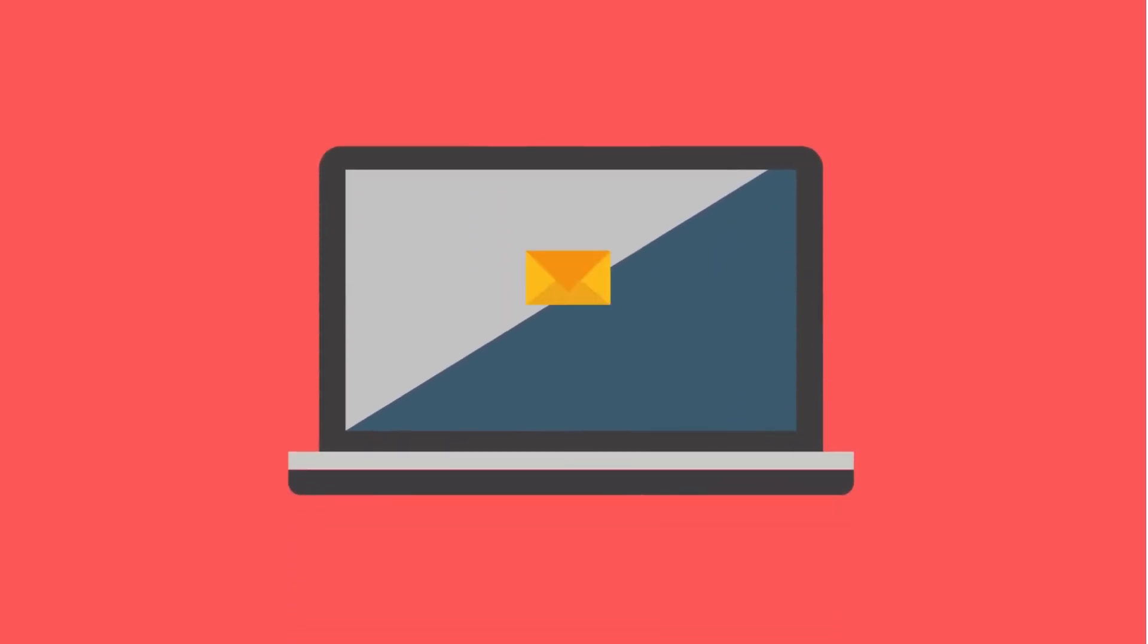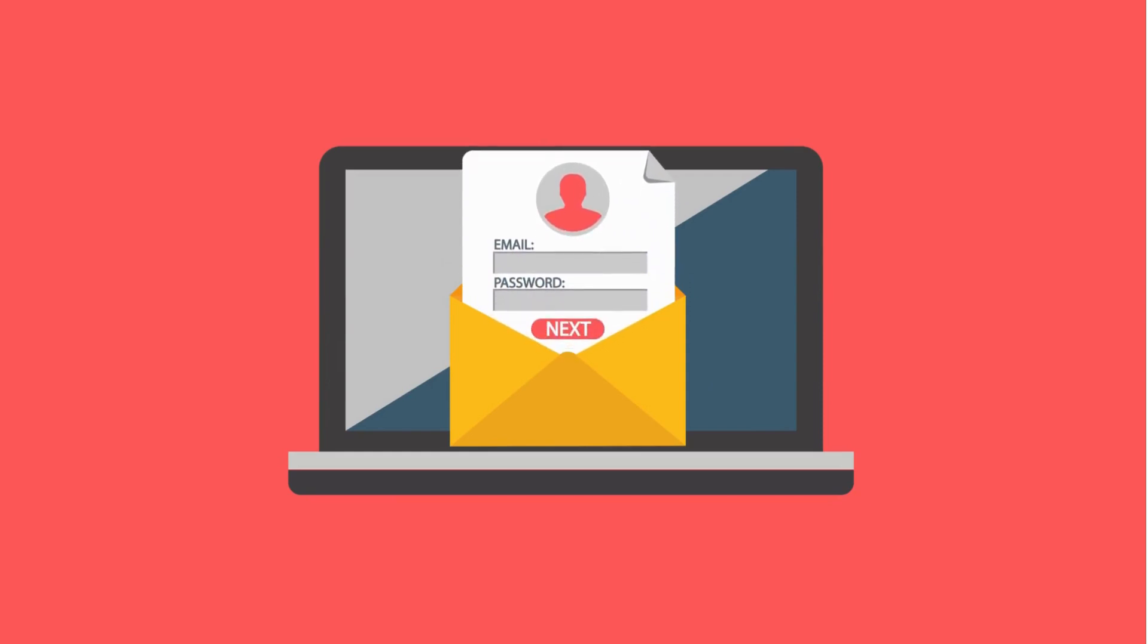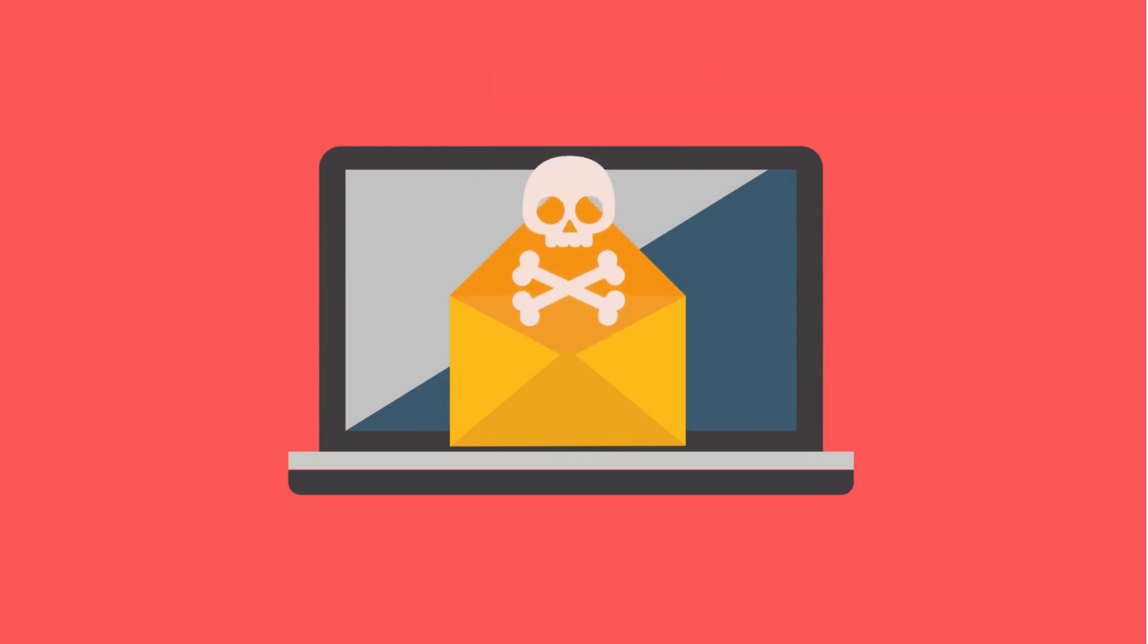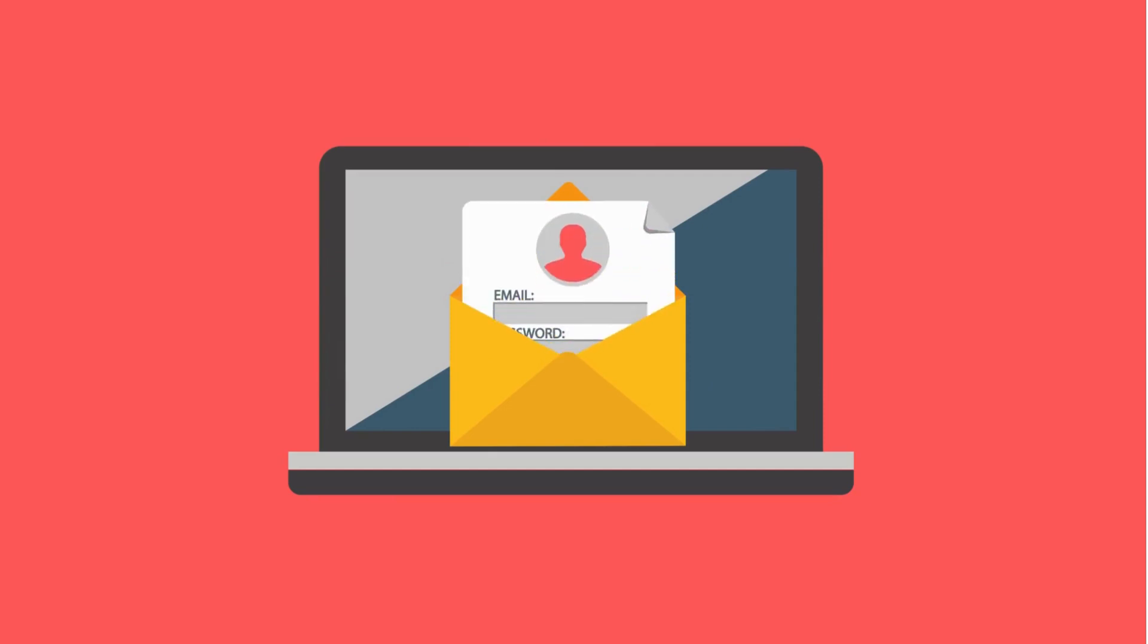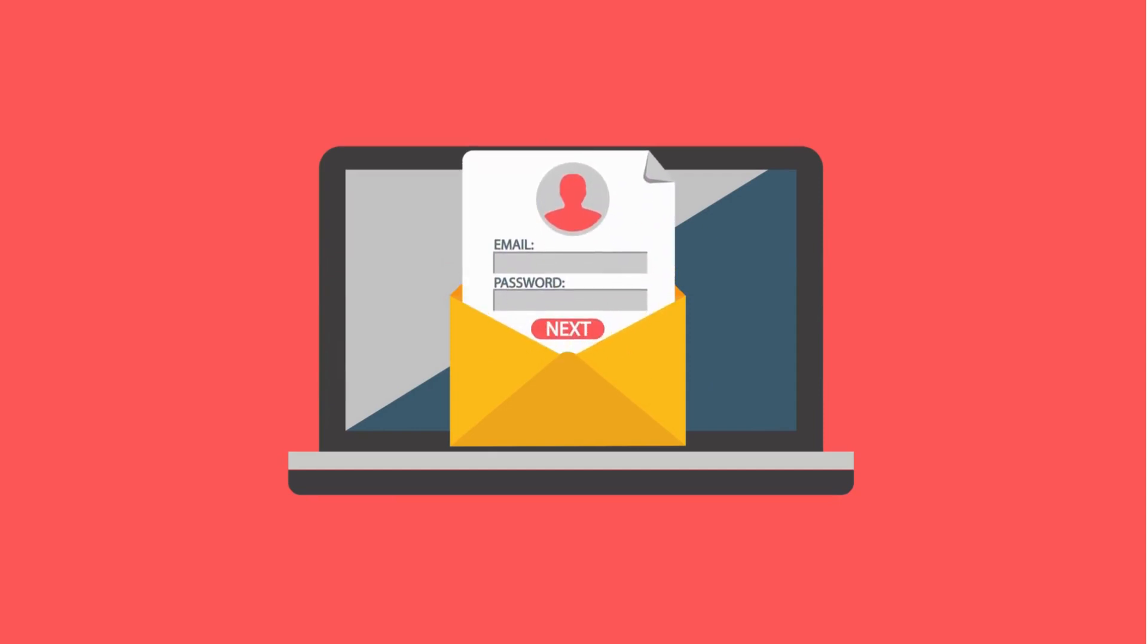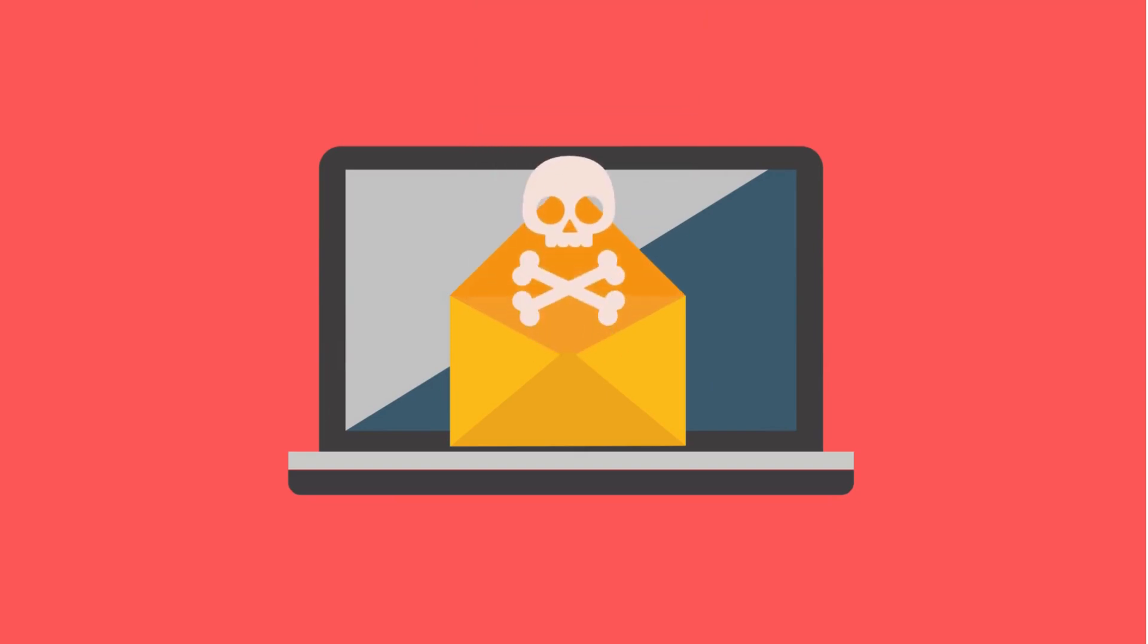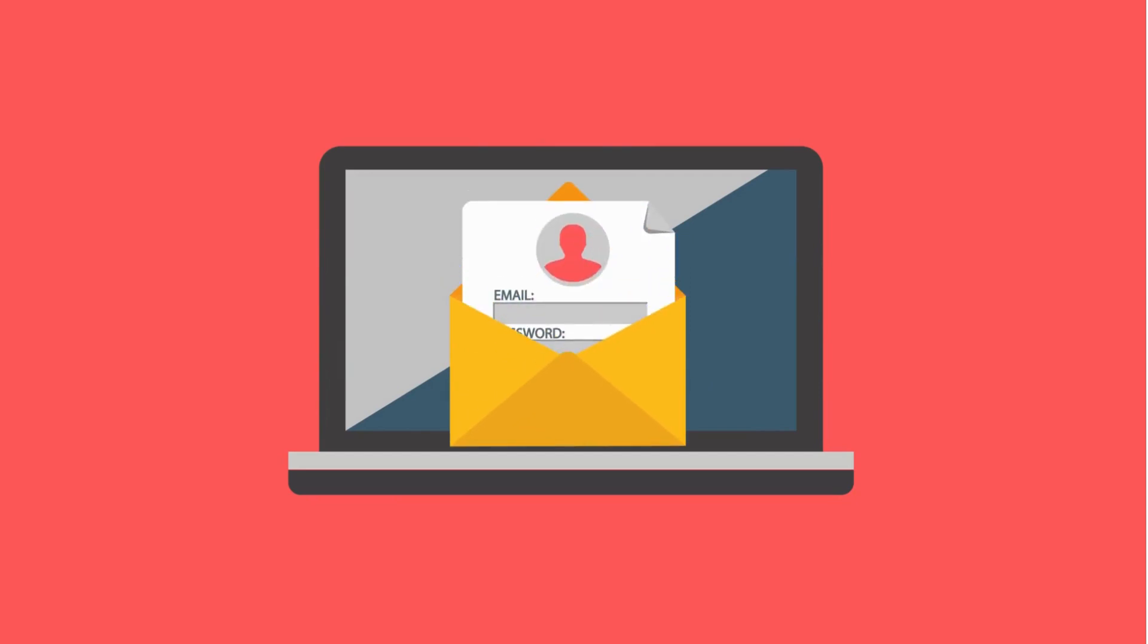Learning about how personal information can be protected ties into safe online shopping practices. By being aware of secure payment gateways, avoiding suspicious websites, and not sharing unnecessary personal details, you can apply cybersecurity knowledge to ensure safe and secure transactions when making purchases on the internet.